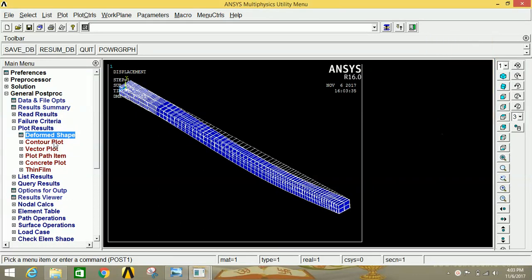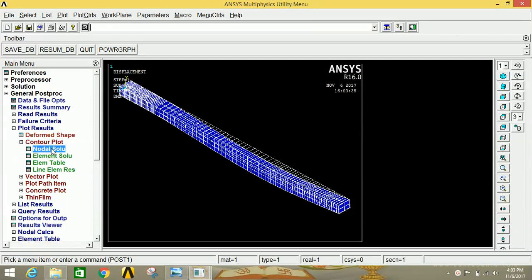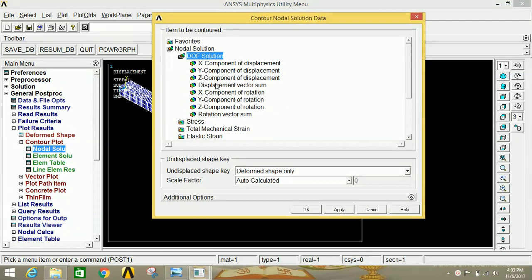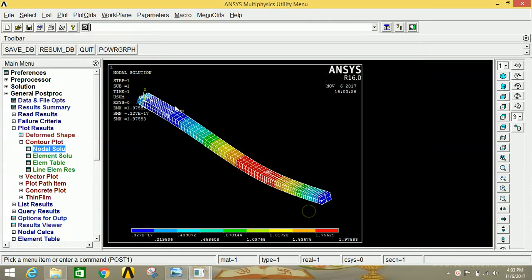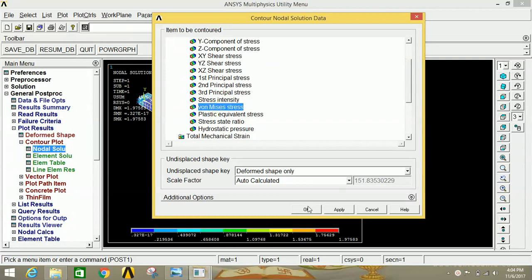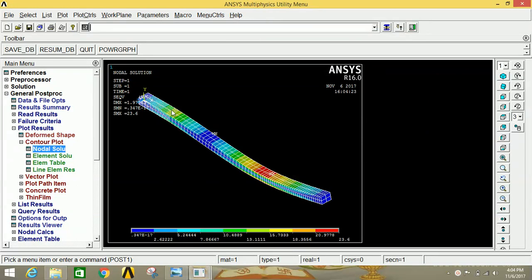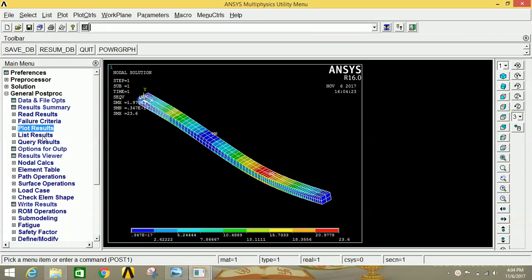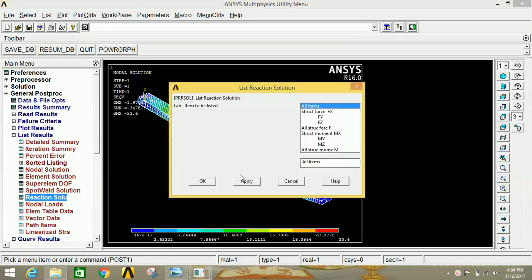Close the animation. If you want to see the nodal solution, click on Contour Plot, then click on Nodal Solution, click on DOF Solution, and select Displacement Vector Sum, then click OK. The red region is the maximum displacement and the blue region is the minimum. If you want to see the stress, click on Nodal Solution, click on Stress, scroll down and select Von Mises stress (S1), then click OK. You can see the stress distribution — the red region indicates very high stress.